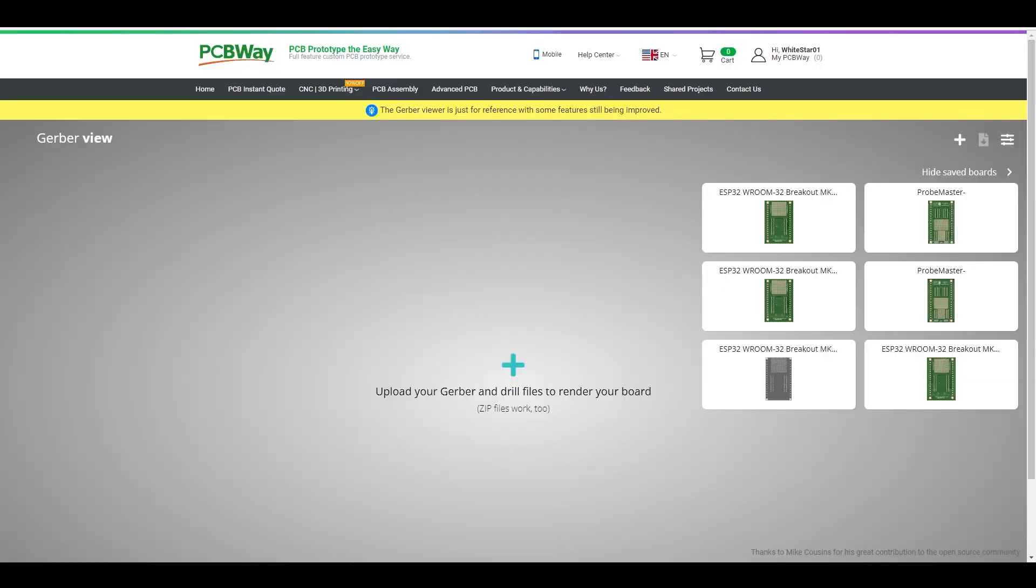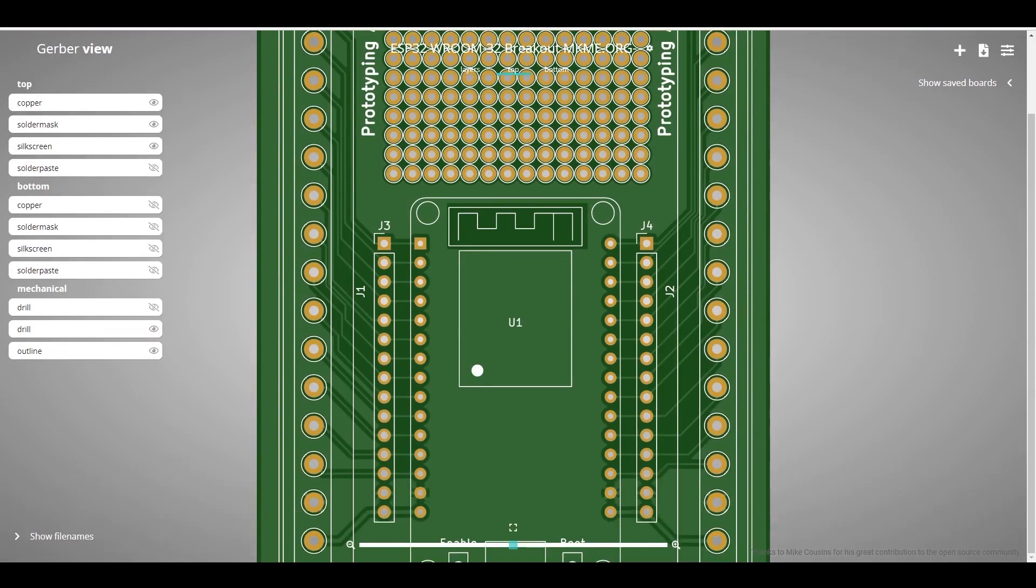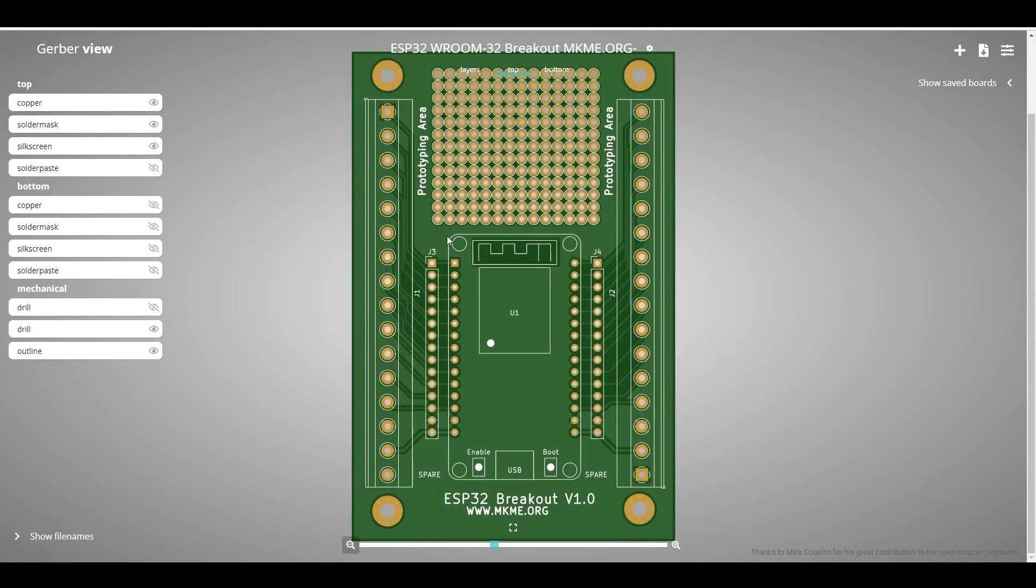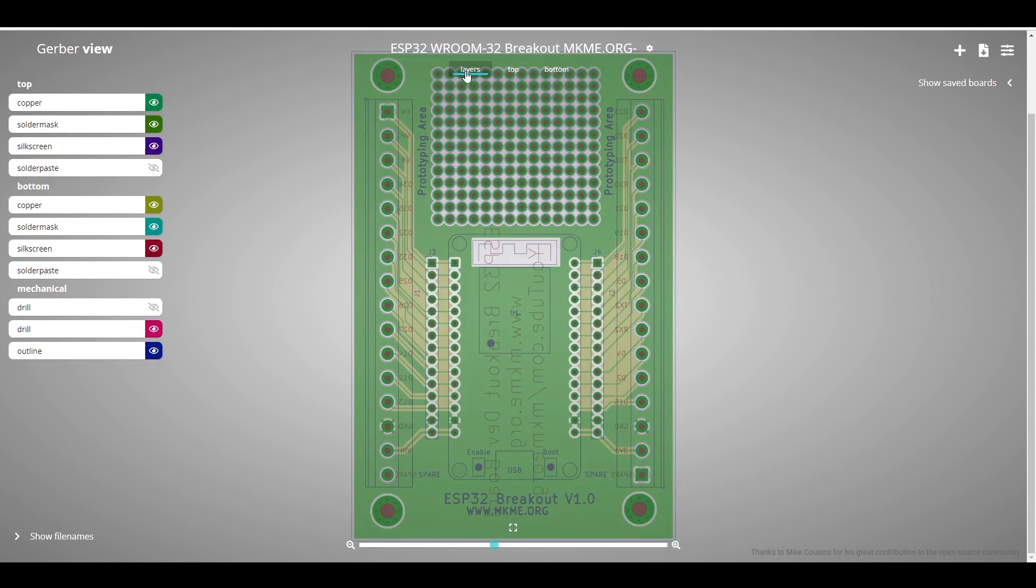Over to PCBWay.com I upload the Gerber files. There's a zip file here, just drag and drop on the screen and boom we can get a preview of our Gerbers on their website and see that everything is going to be the way we want it to be. We already have a pretty good idea what's up and down because we printed this out but we want to make sure that their system sees it the way we see it and it sure does.